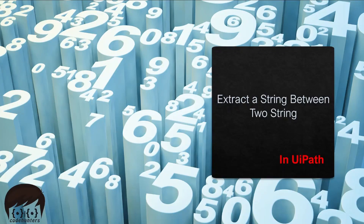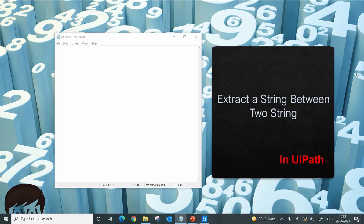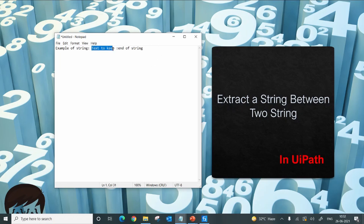Hi, welcome to Code Hunters. Today we will try to solve a very common problem: getting a string between two strings. Suppose we have a complete string like 'example of string colon text to keep colon end of string'. What we want to achieve is to keep this middle text so that we can use it later in our workflow.